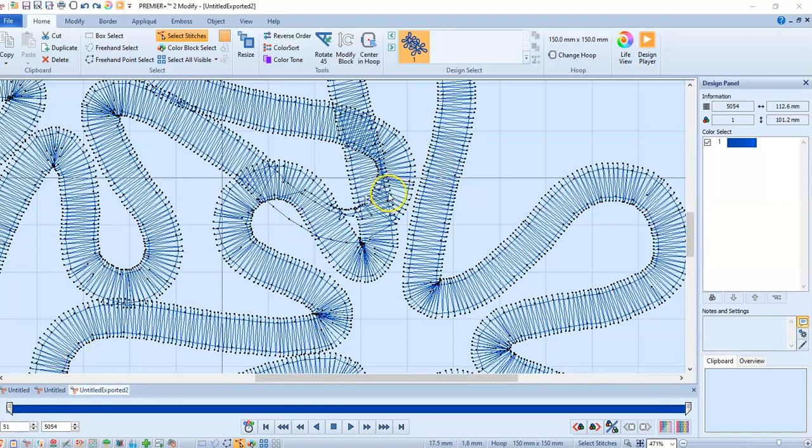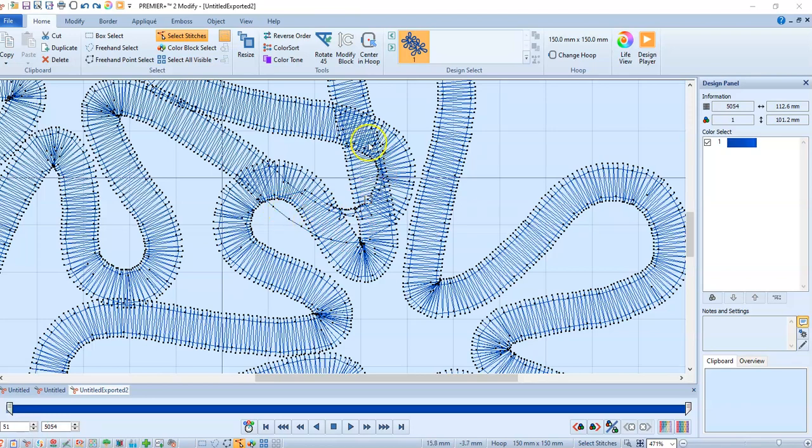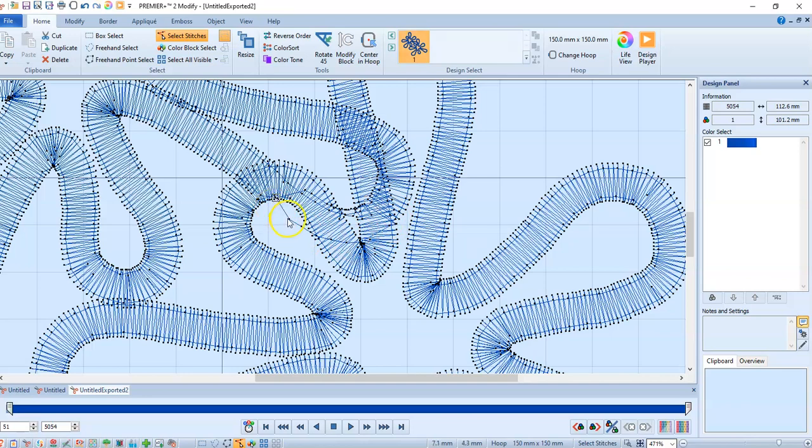So I've gone ahead and removed most of the stitches. You can see that they're gone from here and they're gone from here. I didn't do any of the rest; it's a little time-consuming. These stitches are still there, so what I'm going to do is just move them in so they are covered up by that nice satin stitch.